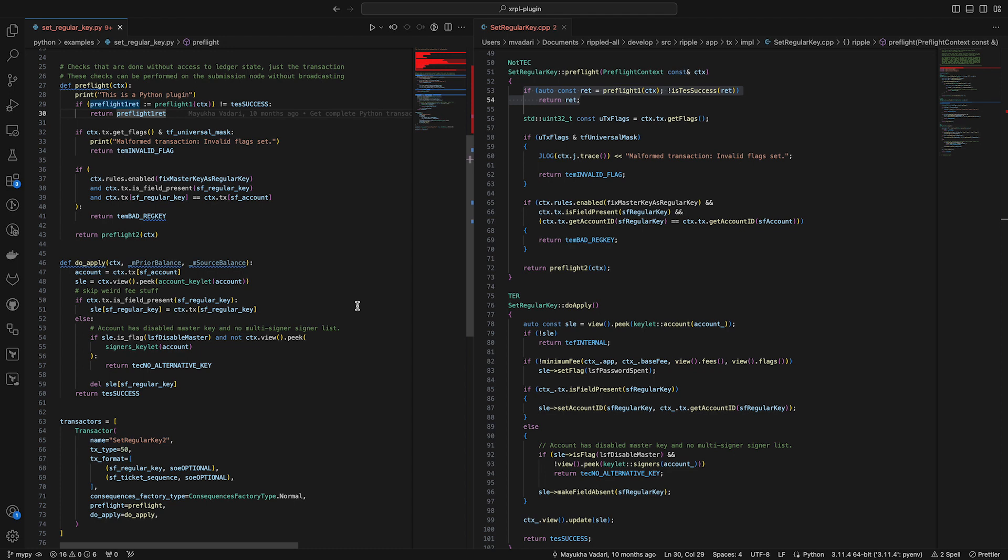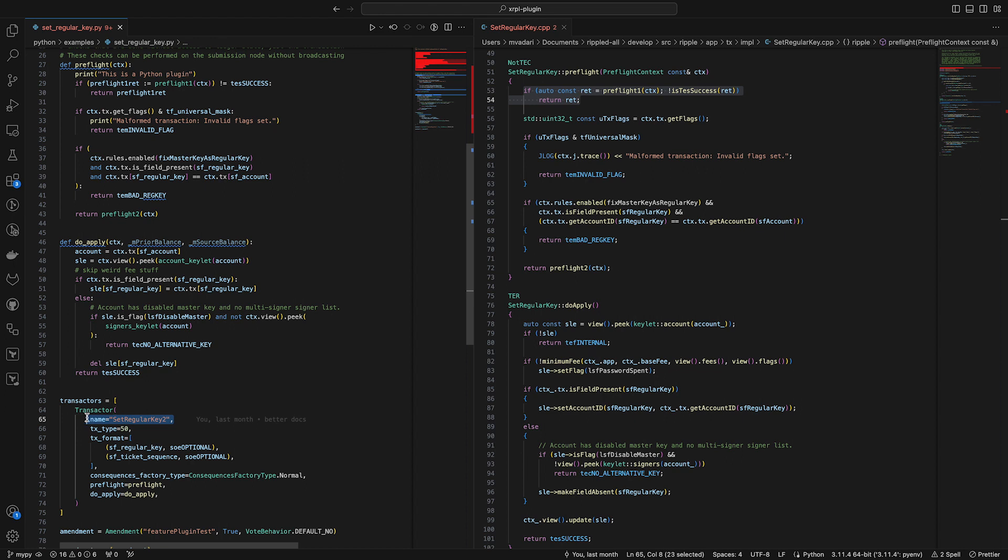The way the plugins work is you take your Python code, you build it using a special script that I wrote, and you take that output plugin and give that link to RippleD via the config file. When RippleD starts up, it pulls in whatever plugins you've put into your config file and runs those. Whenever you send a transaction — in this case, whenever you send a transaction called set regular key 2 — it will go to the plugin instead of trying to process it via RippleD, which has no idea what set regular key 2 is and would just return an error. Then the Python code runs, just the same as if the C++ code was running. It's kind of magic.